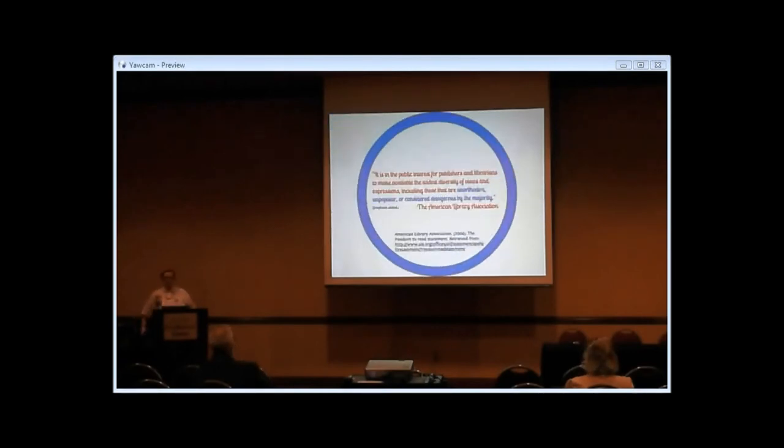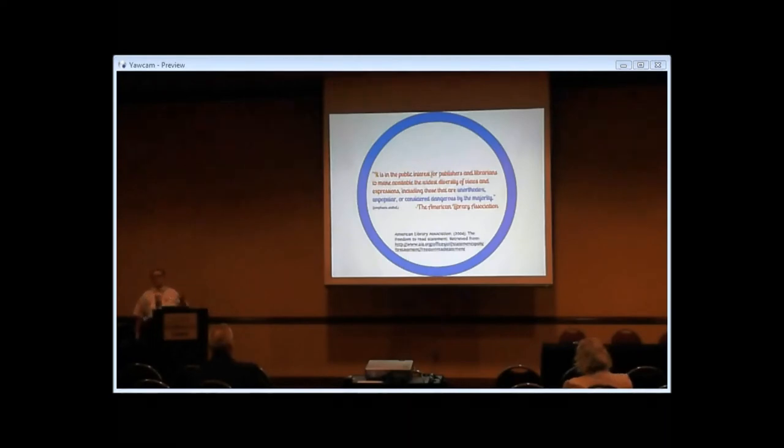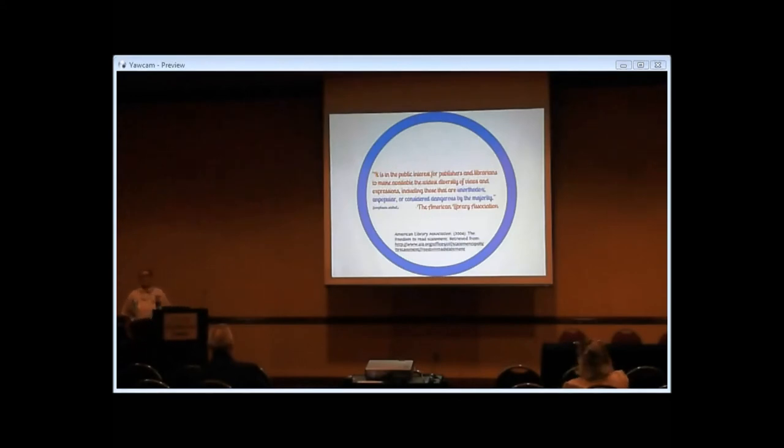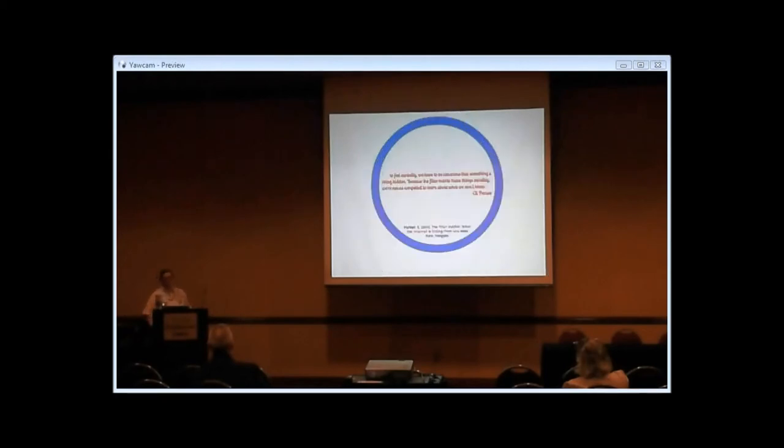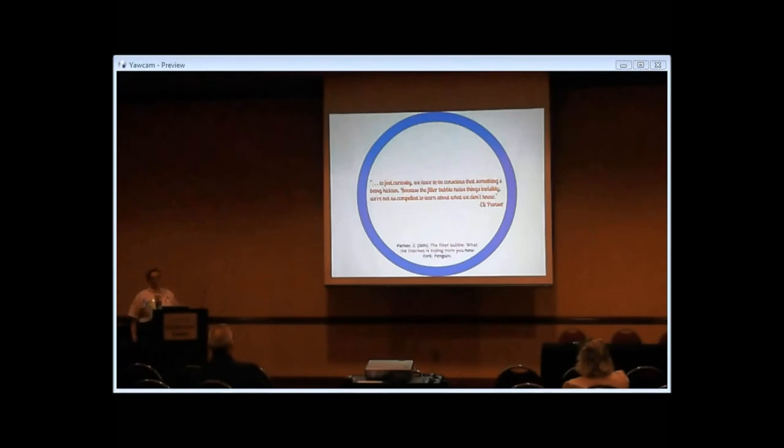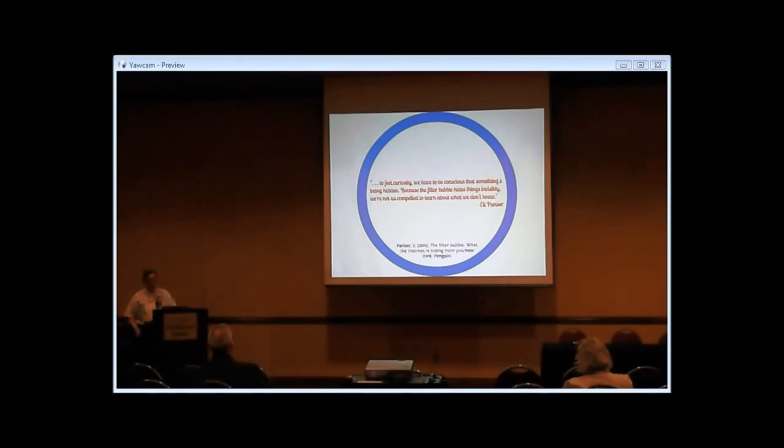ALA's Freedom to Read statement includes the idea that it's in the best interest for everybody to have access to the widest diversity of views and expressions, including those that are unorthodox, unpopular, or considered dangerous by the majority. I would say that in this age of filtered internet, we might need to add another category: ideas that are never exposed to because of the lack of exposure to new ideas that the filtering creates. Because you can't ask a question if you don't know a topic exists.